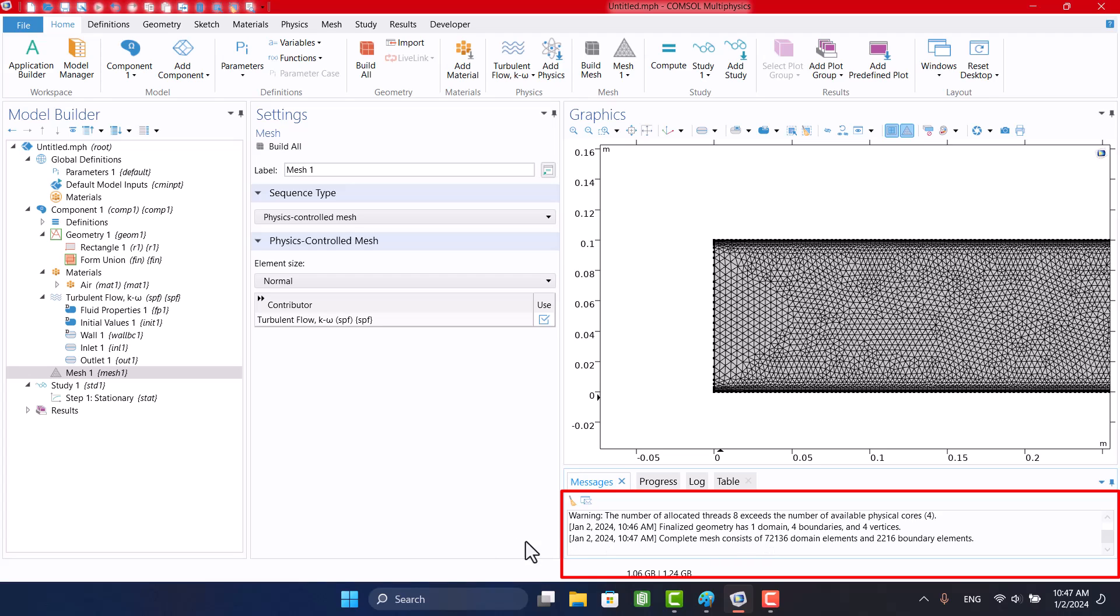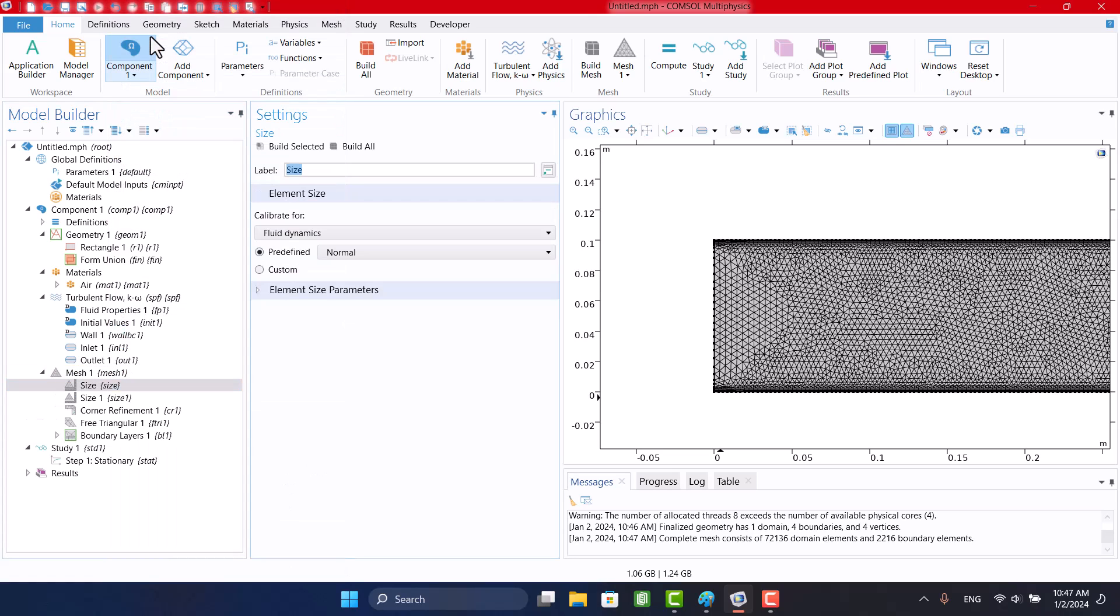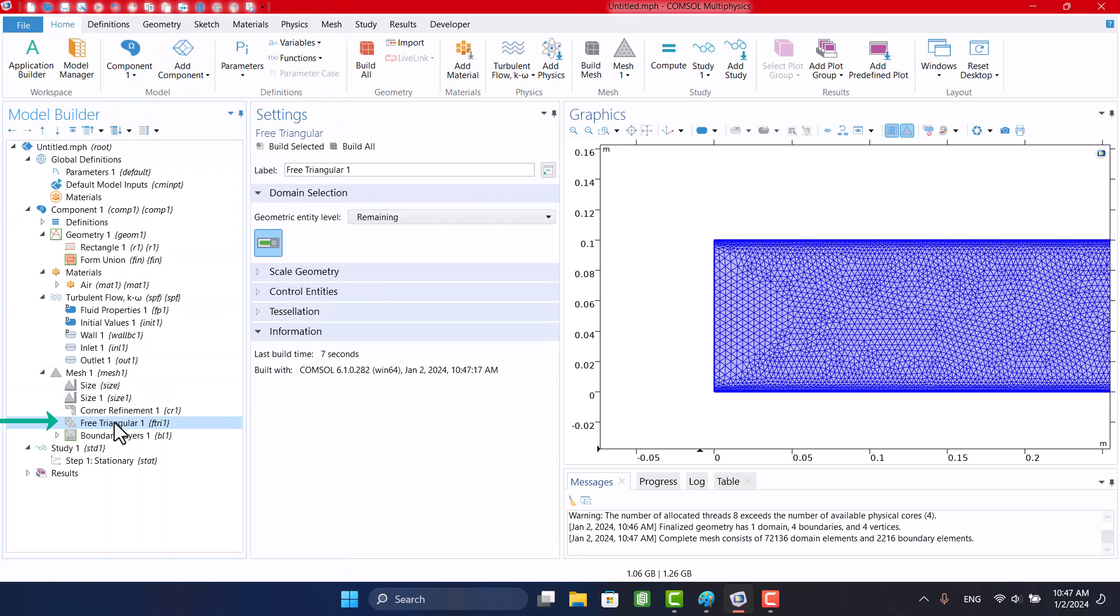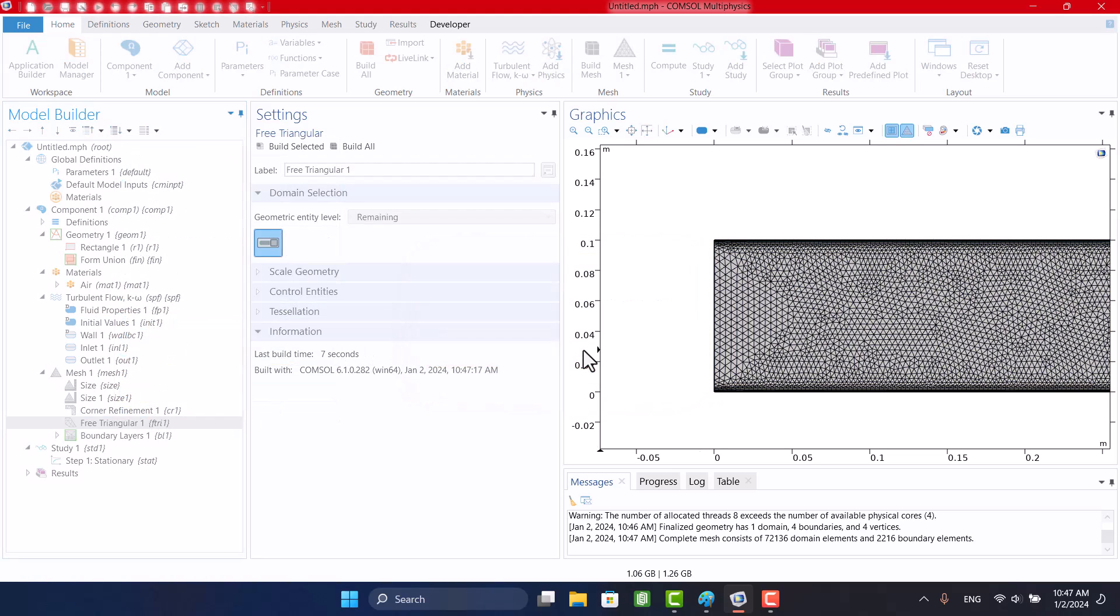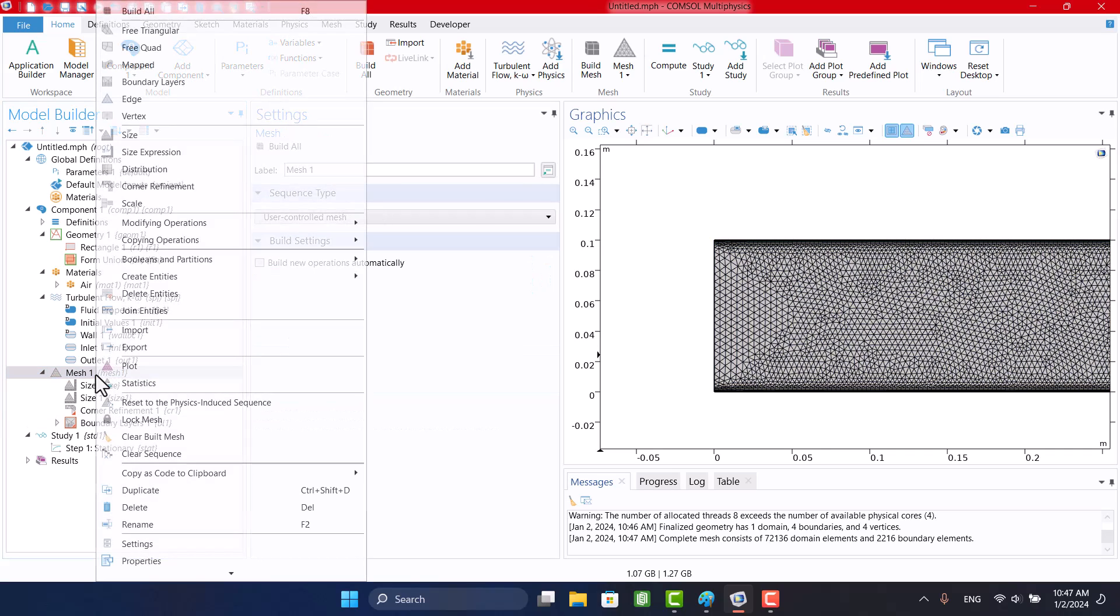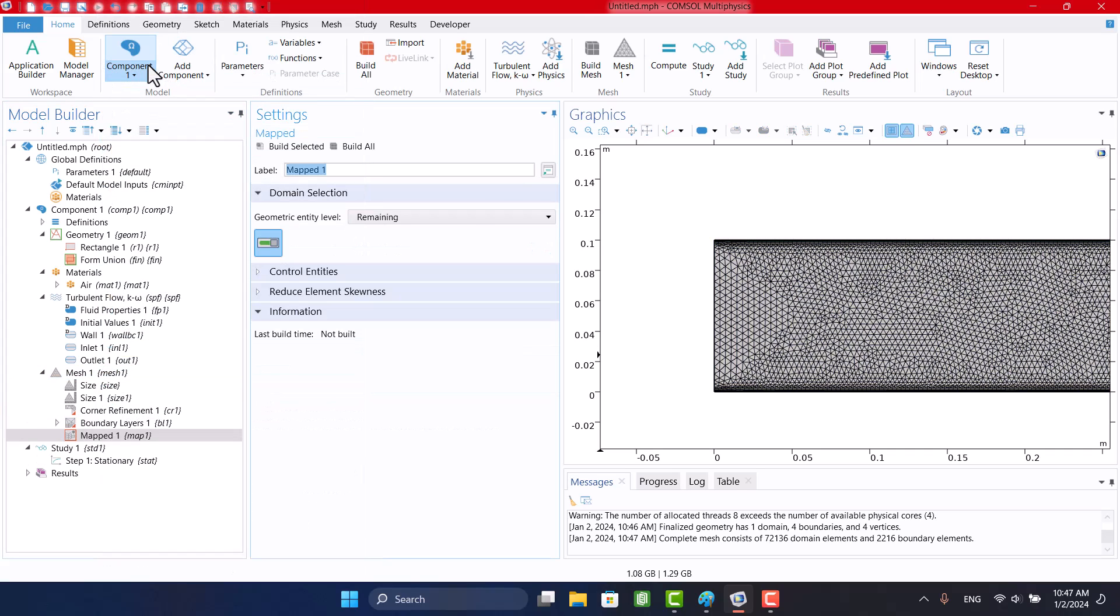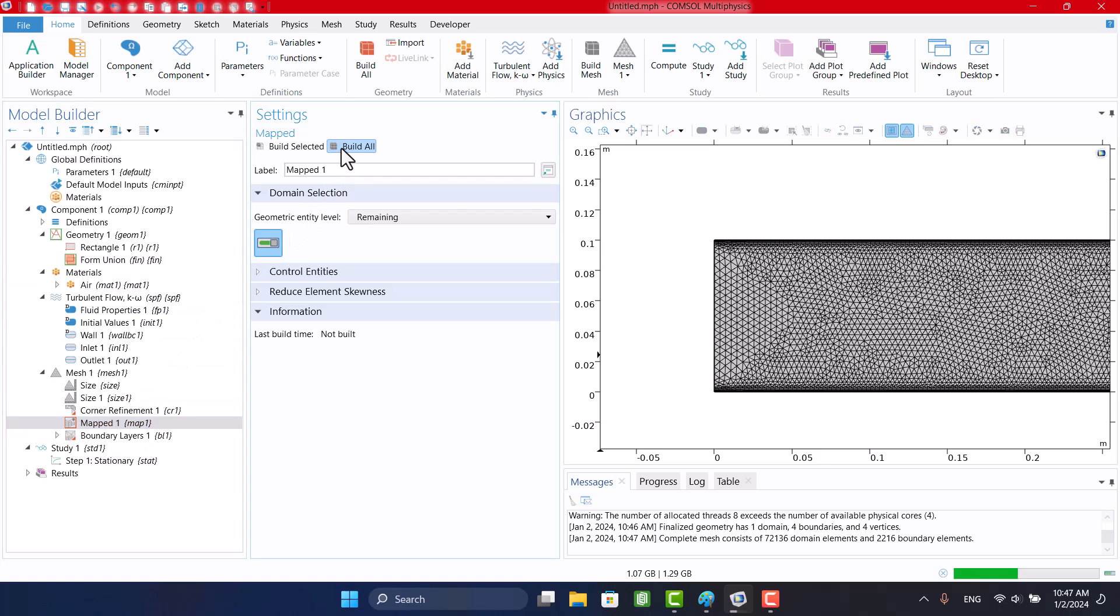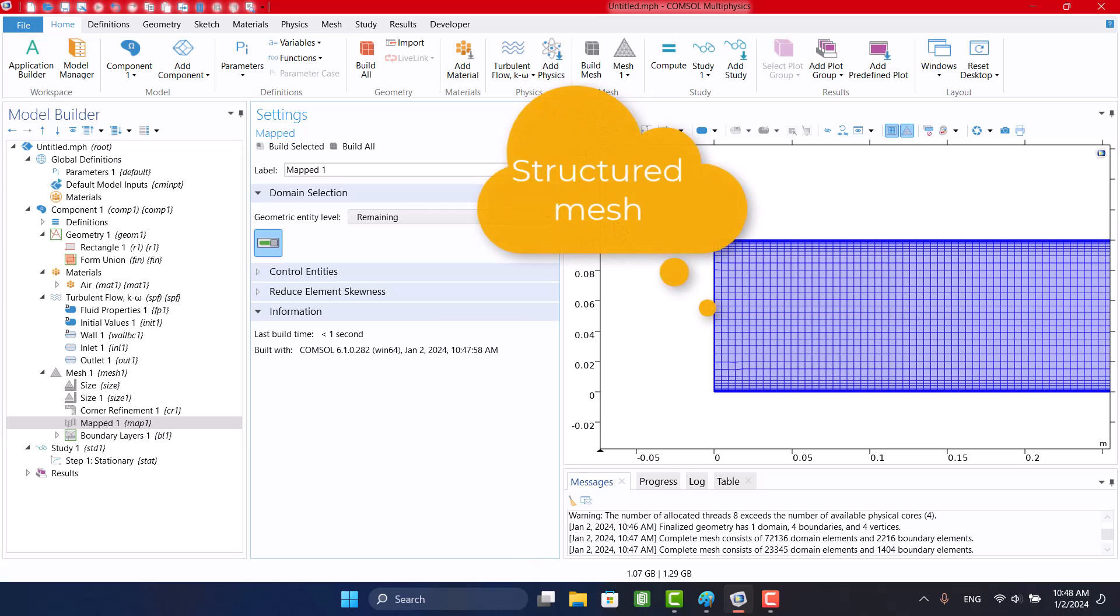I need quad mesh. Therefore, I will delete the free triangular one and add the mapped mesh. Now we have a beautiful structured mesh.